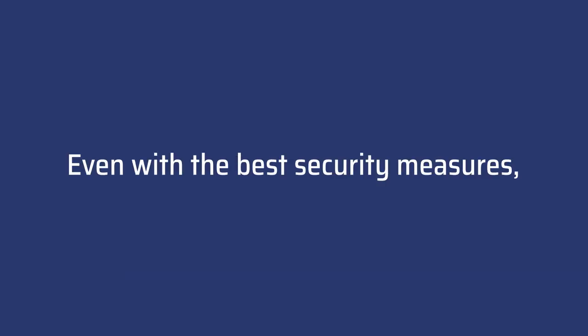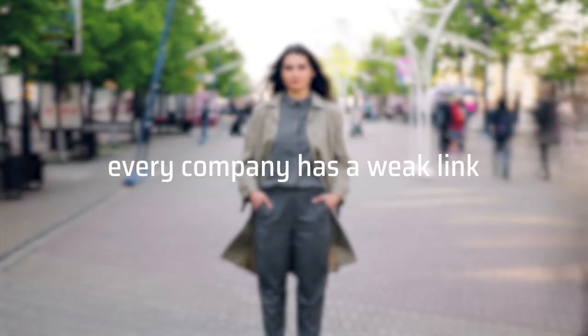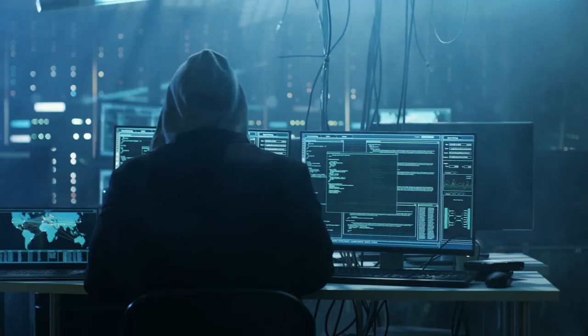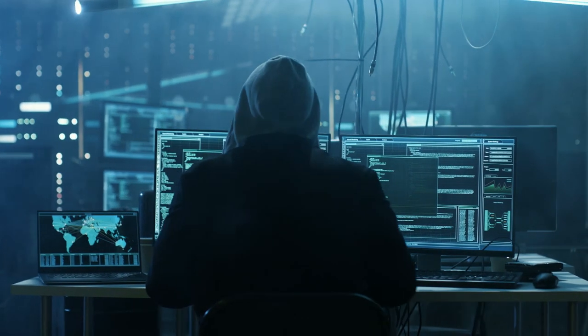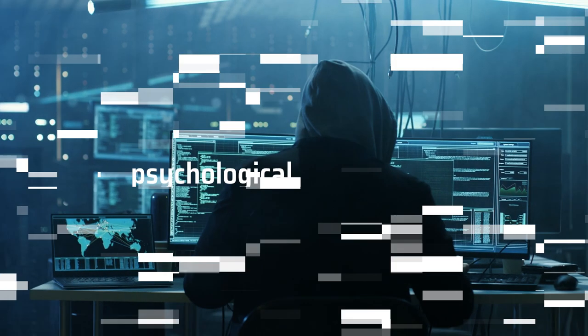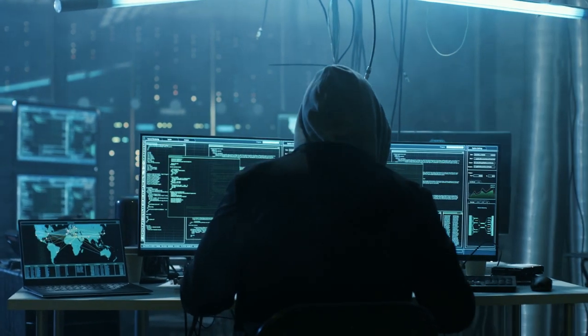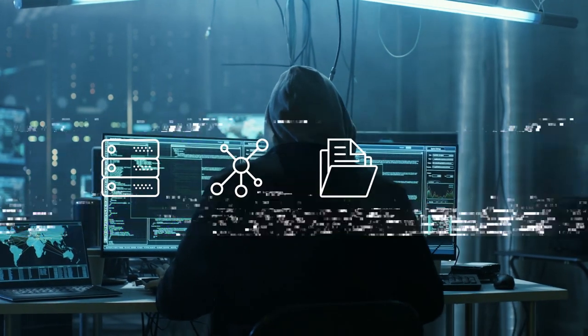Even with the best security measures, every company has a weak link: the human factor. Some of the most effective cyber attacks use psychological manipulation to gain access to systems, networks, data, or money.